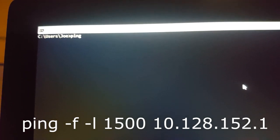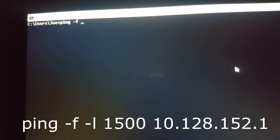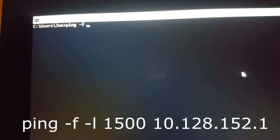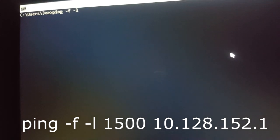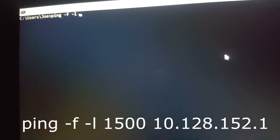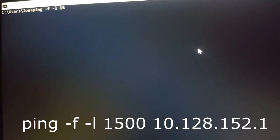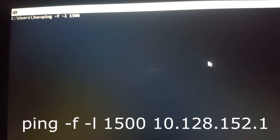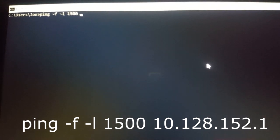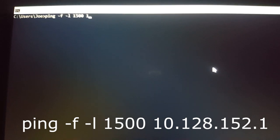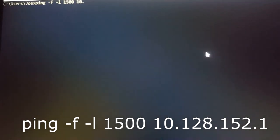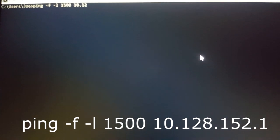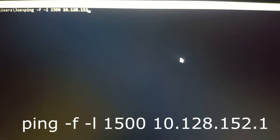From here you're going to type in ping dash f space dash l then space 1500, which is the default MTU, and then the IP address, your IP address that you found. For example, mine was this one.